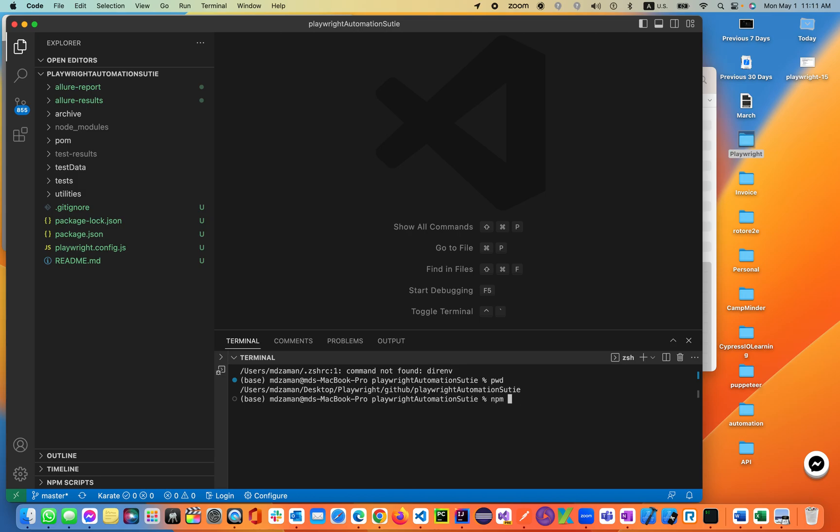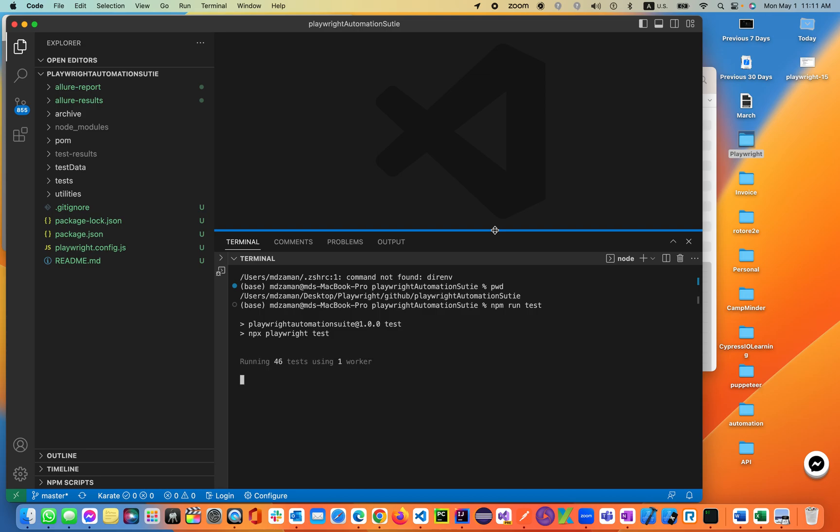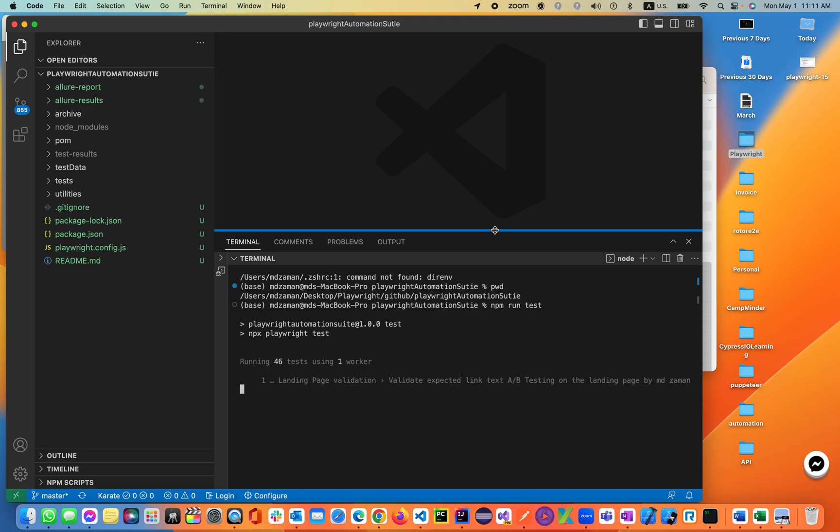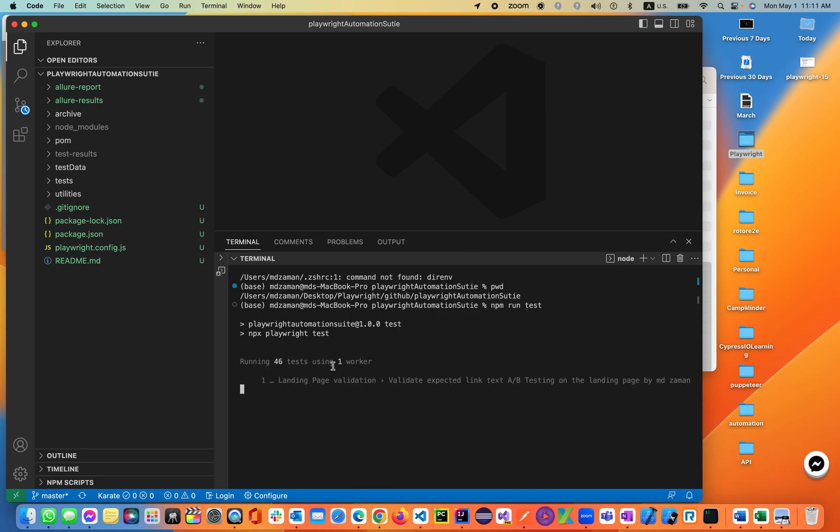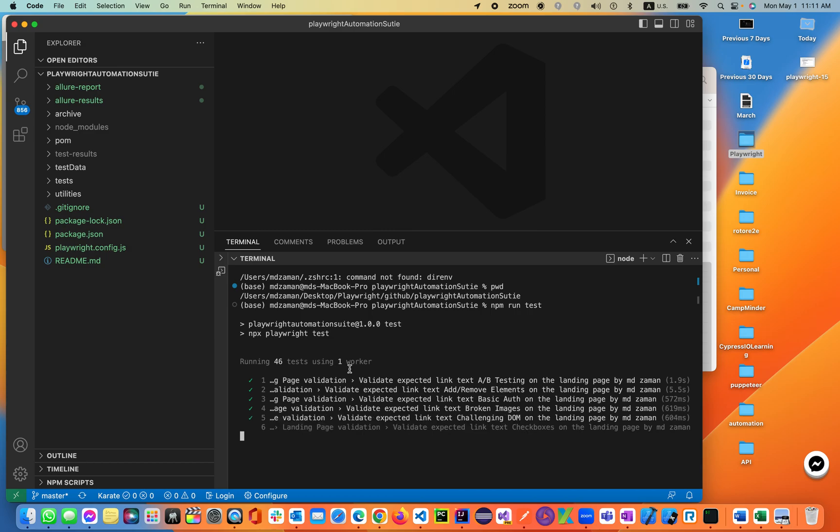NPM run test. If the test is running, it should be up and running over here. 46 tests, that looks right. Using one worker, which is only one worker, the browser instance we are working.